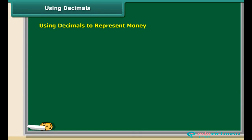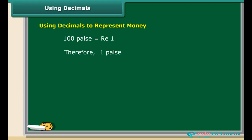Money can be represented using decimal notation. It is common knowledge that 100 paise are equal to one rupee, which means one paisa is equal to one hundredth of a rupee. We know that one hundredth can be written as 0.01 in decimal notation.